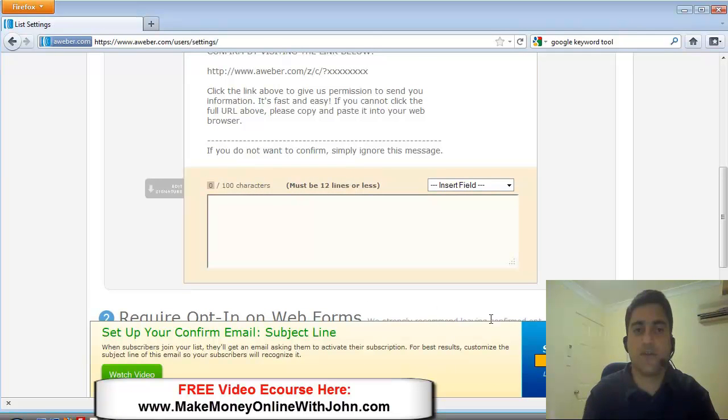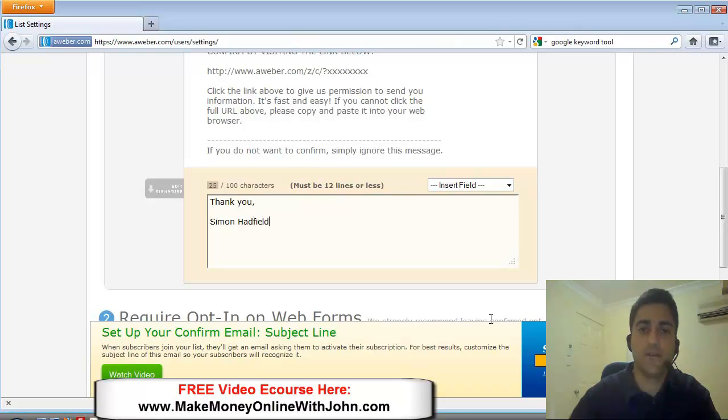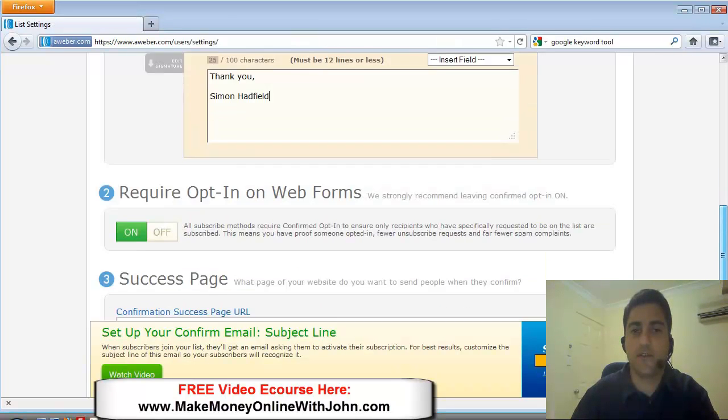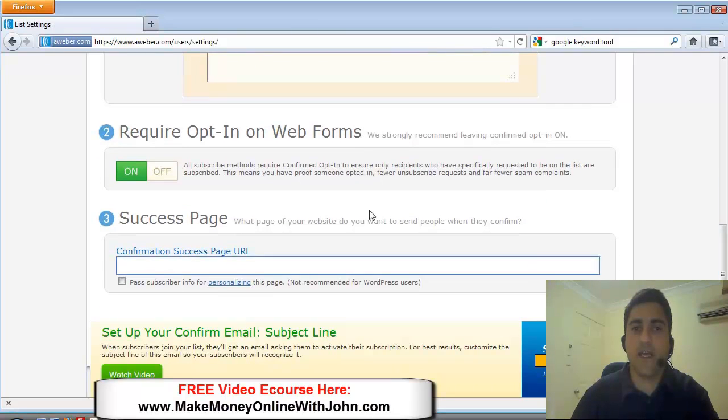I'm just going to put, thank you, Simon Hadfield, signature. Okay. Now it's asking me,